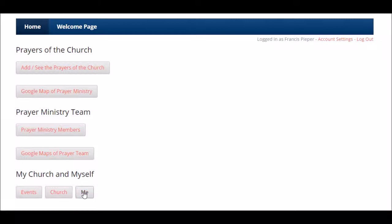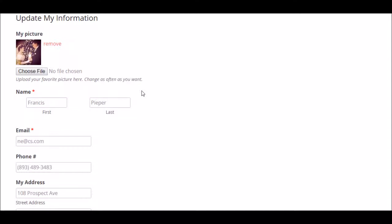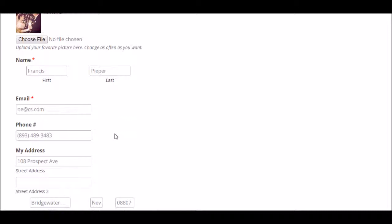To get you set up, click on the Me button there. One of the cool things you can do is you can upload a file of yourself. I upload a picture of my wife and I on our wedding, and it's obviously a favorite picture of mine. You choose a file that's a favorite picture of yours. You can change it as often as you want. Make sure your name's correct.